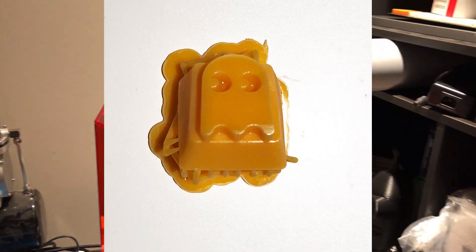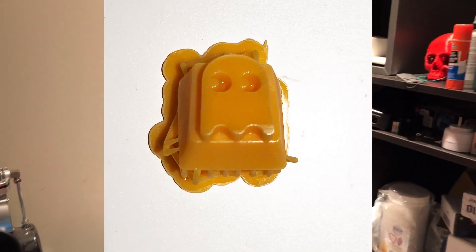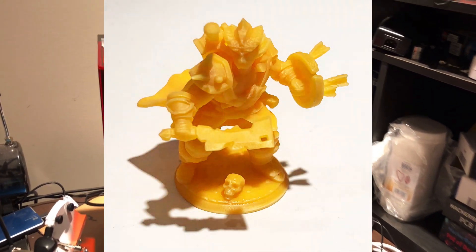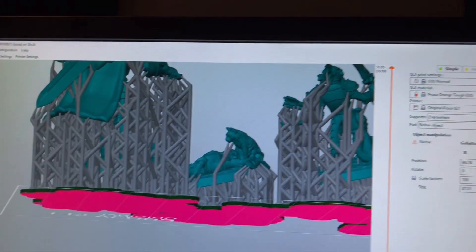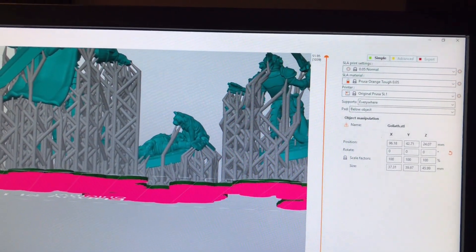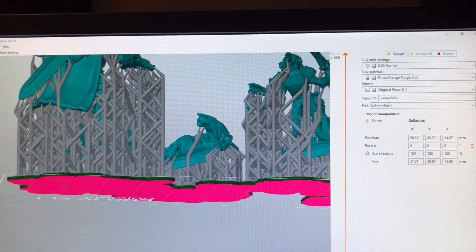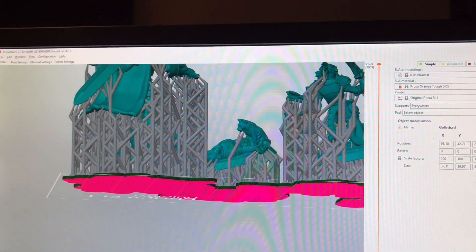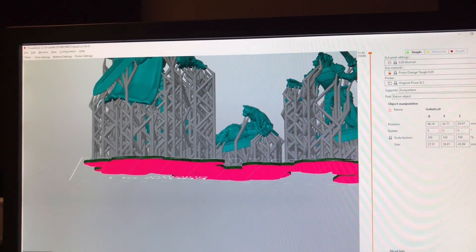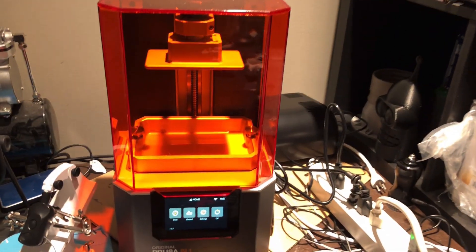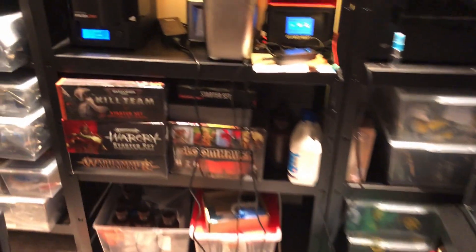Prusa Slicer does not have a feature for adding holes, so you have to use Mesh Mixer or Chitubox for that. You can do manual supports, and as you see, I've added a lot of manual supports on these. The auto supports still miss items; that's something that they need to work on. Even Chitubox needs to work on that, so you do have to do manual supports.